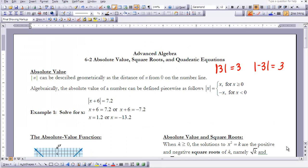This is Advanced Algebra Lesson 6-2: Absolute Value, Square Roots, and Quadratic Equations. When we look at absolute value, you studied this in geometry and in algebra. We're going to dig a little bit deeper this time.